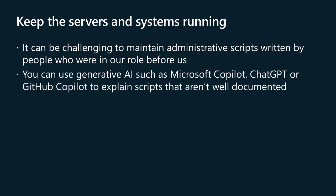In this video, I'll talk about the challenges of maintaining administrative scripts written by your predecessors and how you can use generative AI such as Microsoft Copilot, GitHub Copilot, or ChatGPT to assist you in this process.